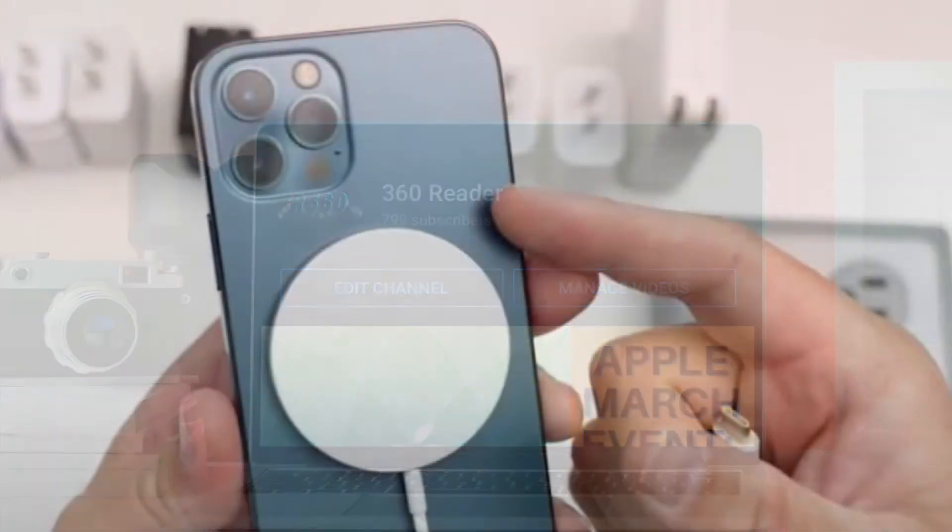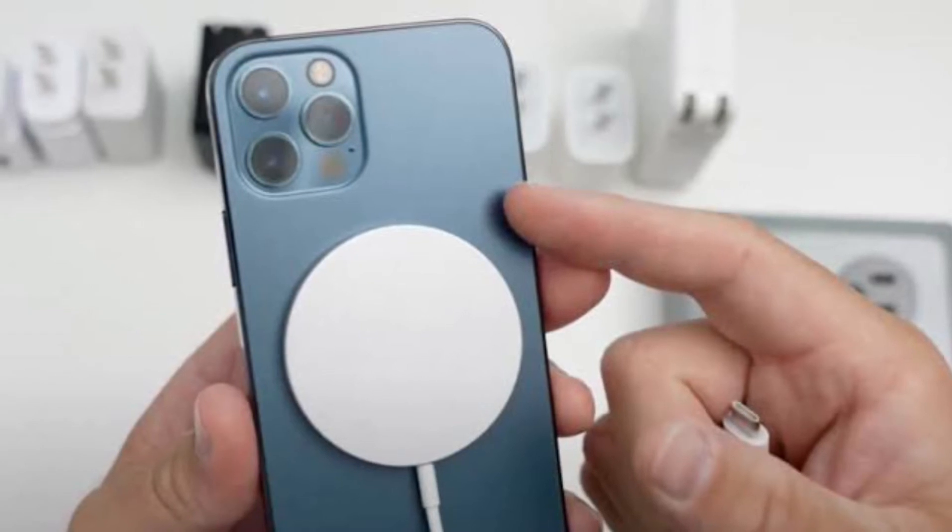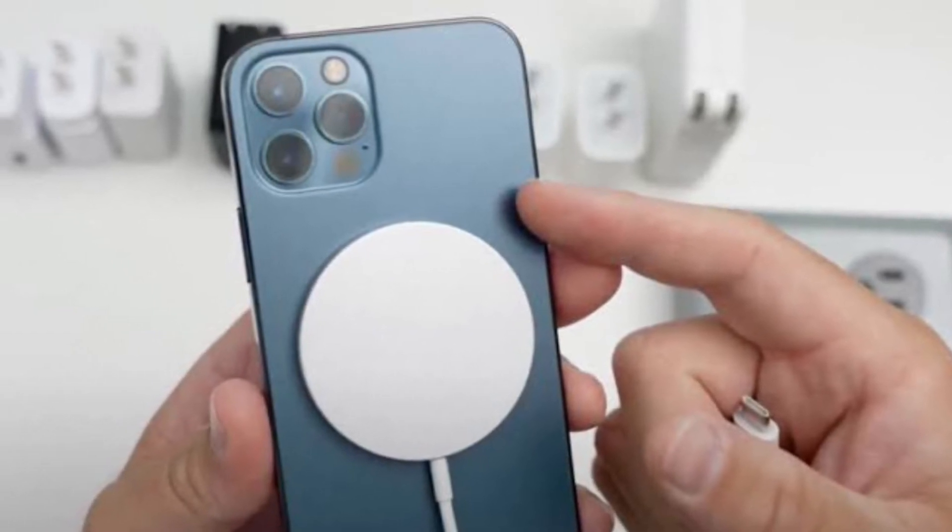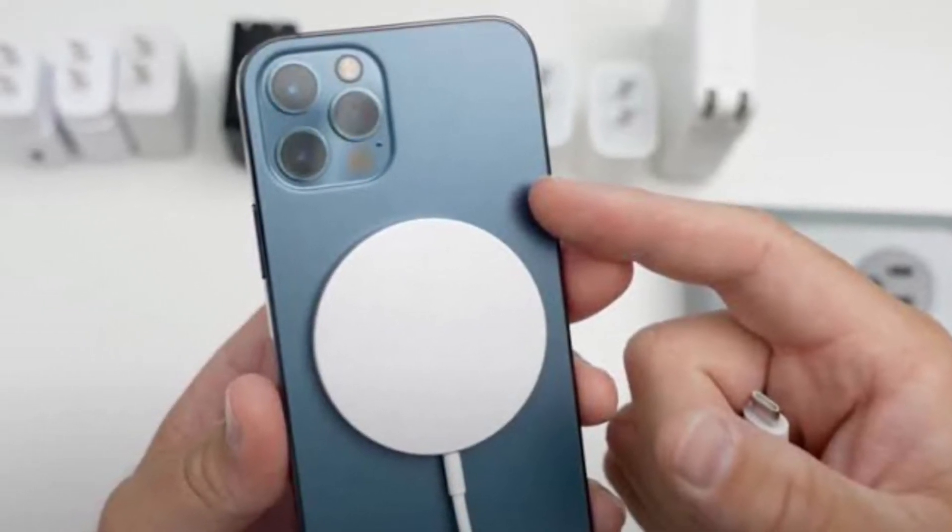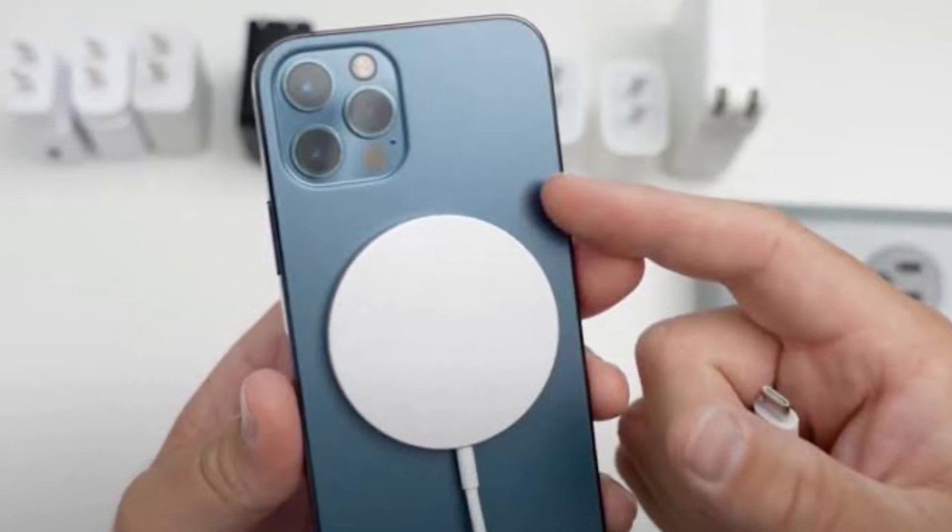To get going, place your iPhone 12 series on the Apple MagSafe Charger so that the magnets are perfectly aligned and charging is established.